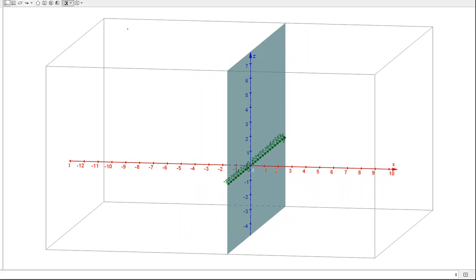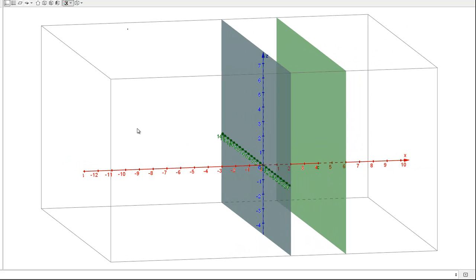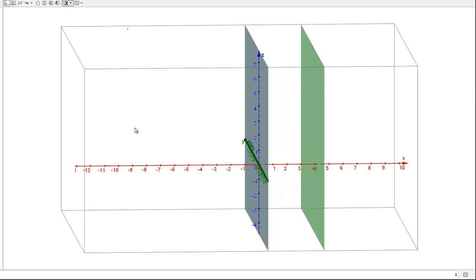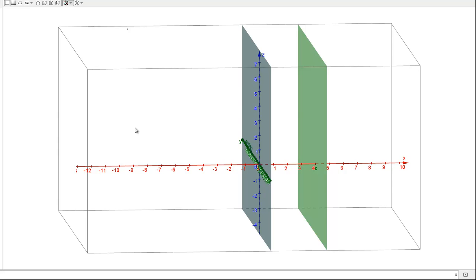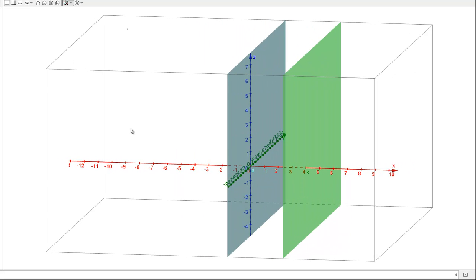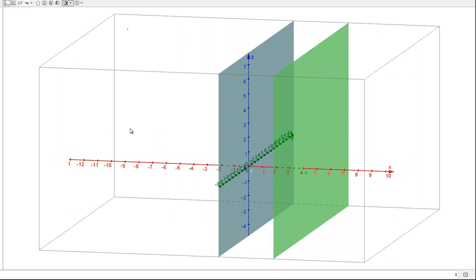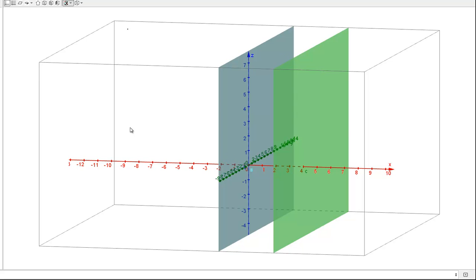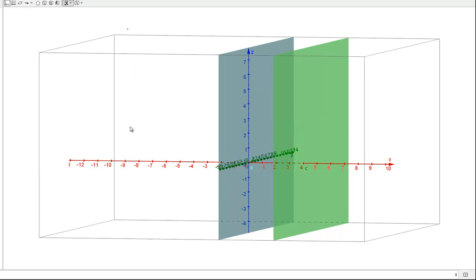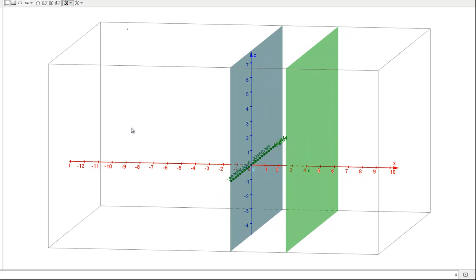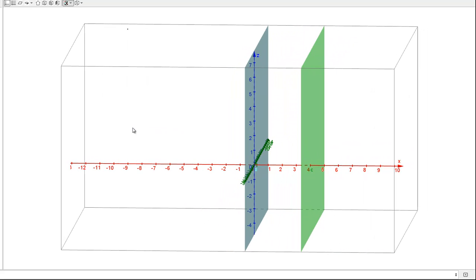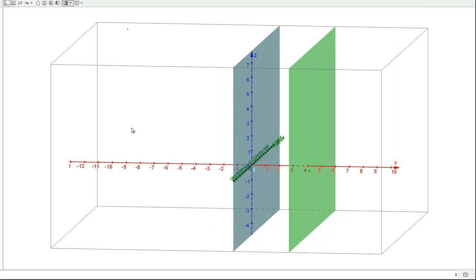But instead, what if we want to plot the plane X equals 4? Now that's just what popped up in green there. The plane X equals 4, you can see, is parallel to the plane X equals 0, and it's just shifted over 4 units.